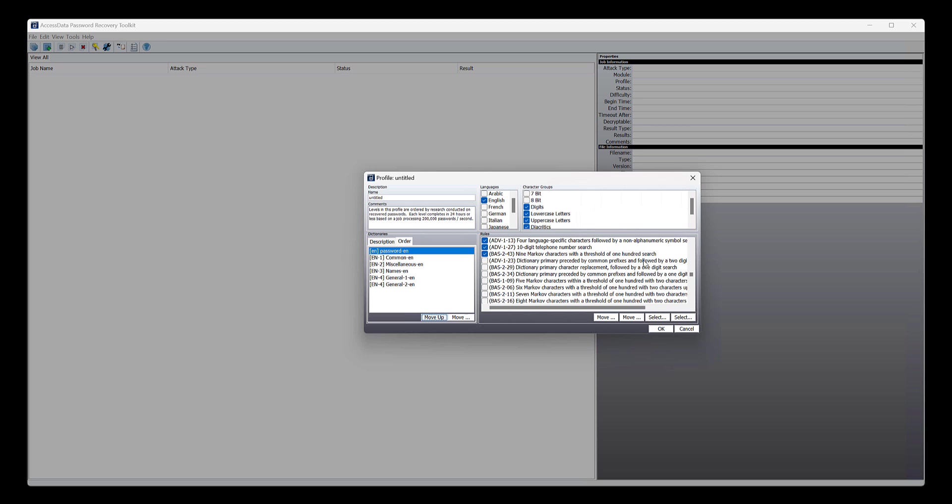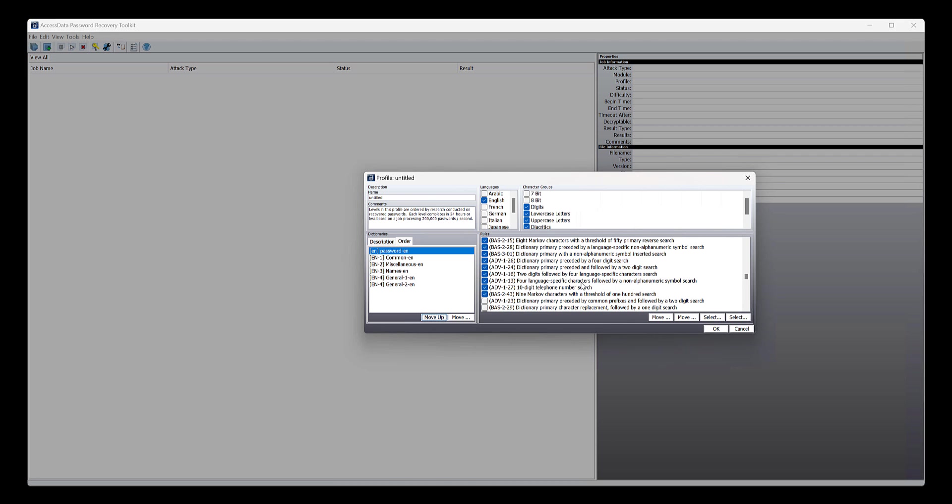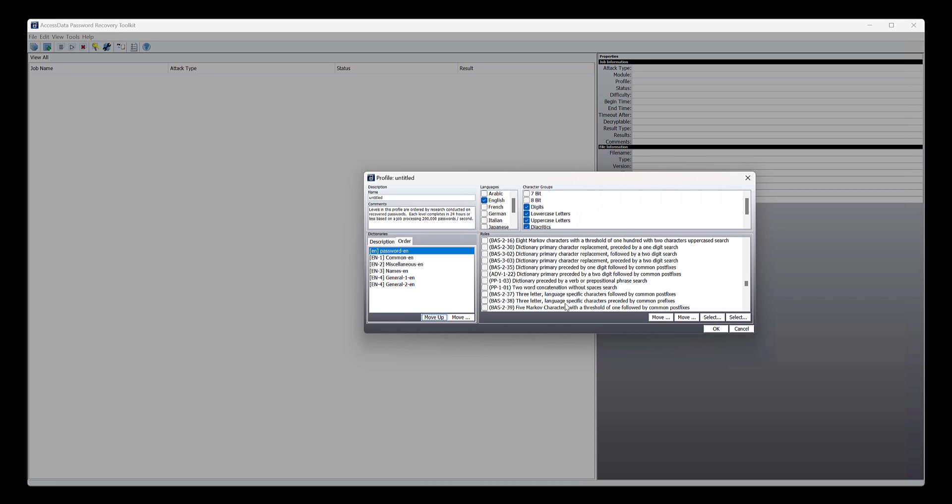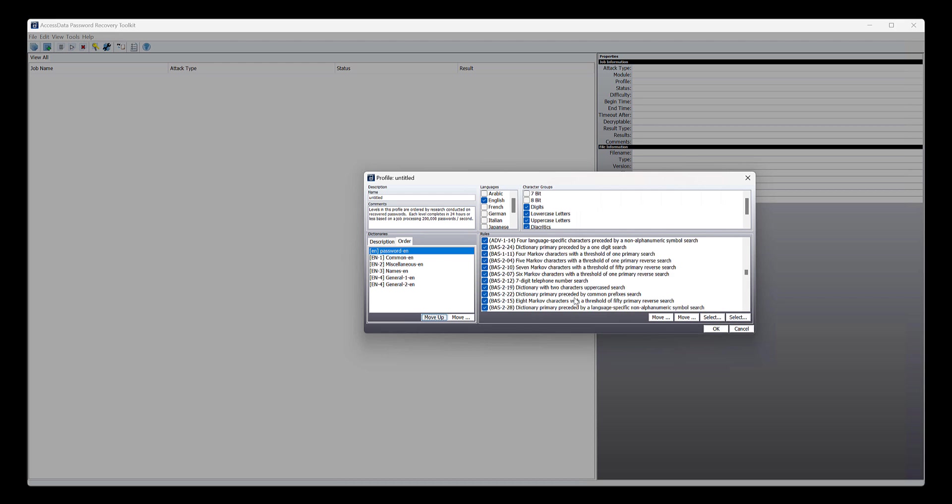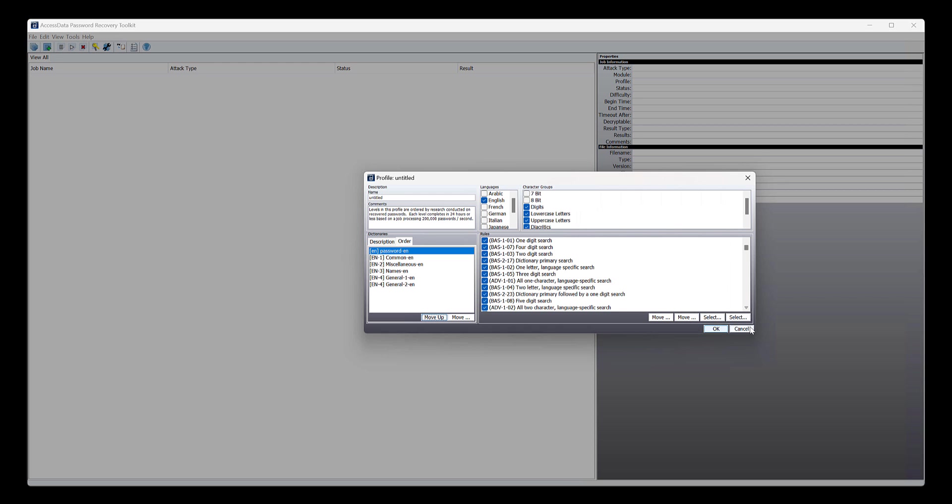So just realize the more of these rules that you select, the longer it will take, but they can be important. So just go through, take a read through, and it will tell you how it's going to use your dictionary to attack the target. Give it a name and click okay.